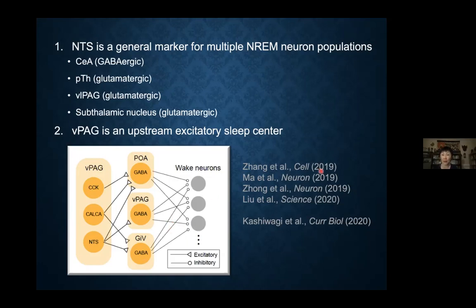In addition to papers we published in my lab, these two conclusions are very much confirmed by Yu Hayashi's lab in a paper that came out last year. It's very gratifying to see what we found can be reproduced by other labs.